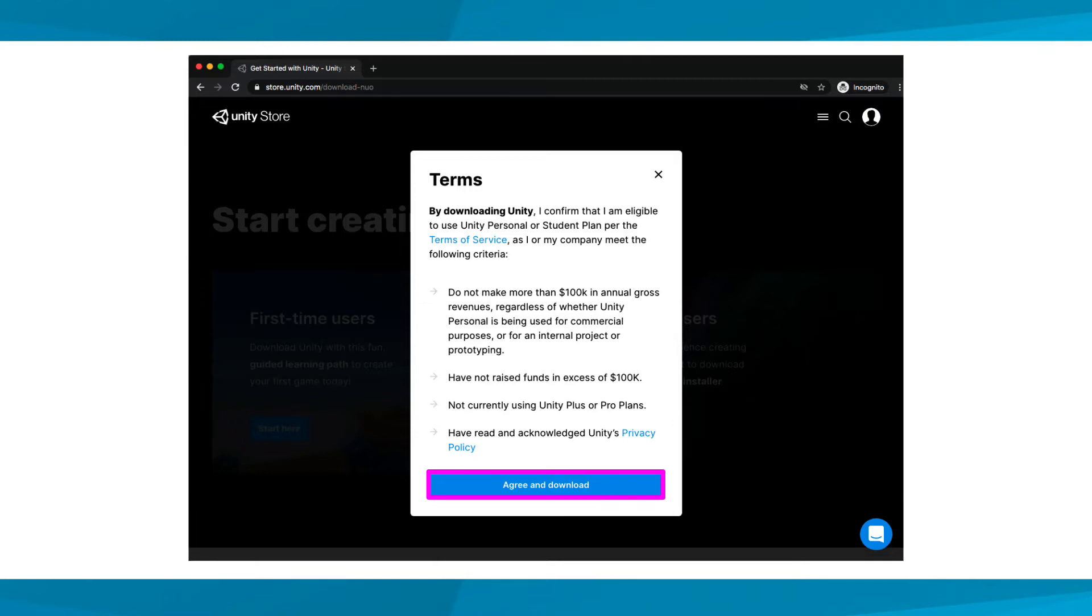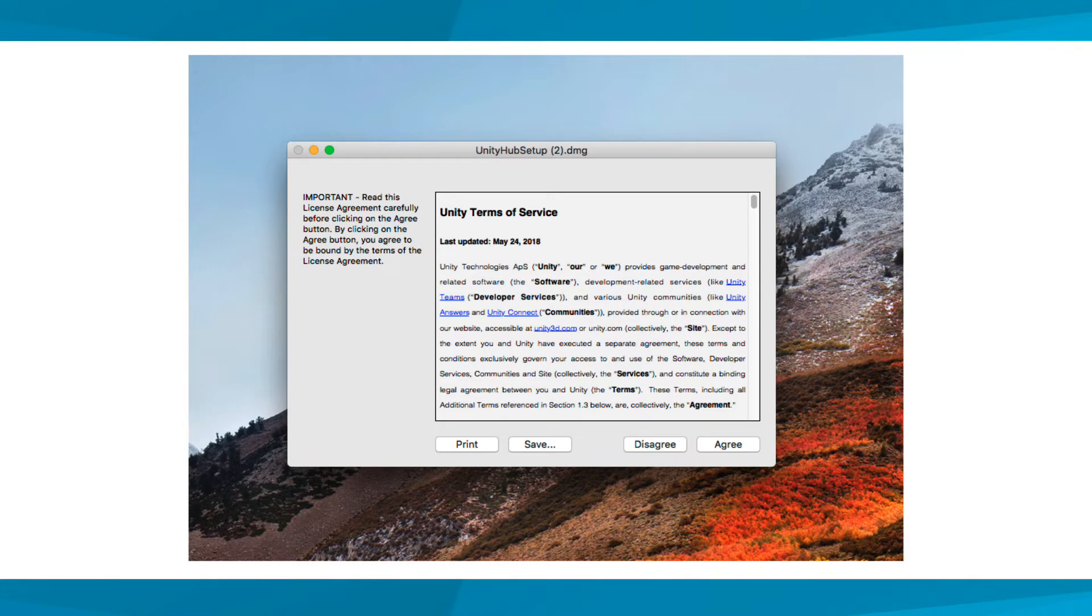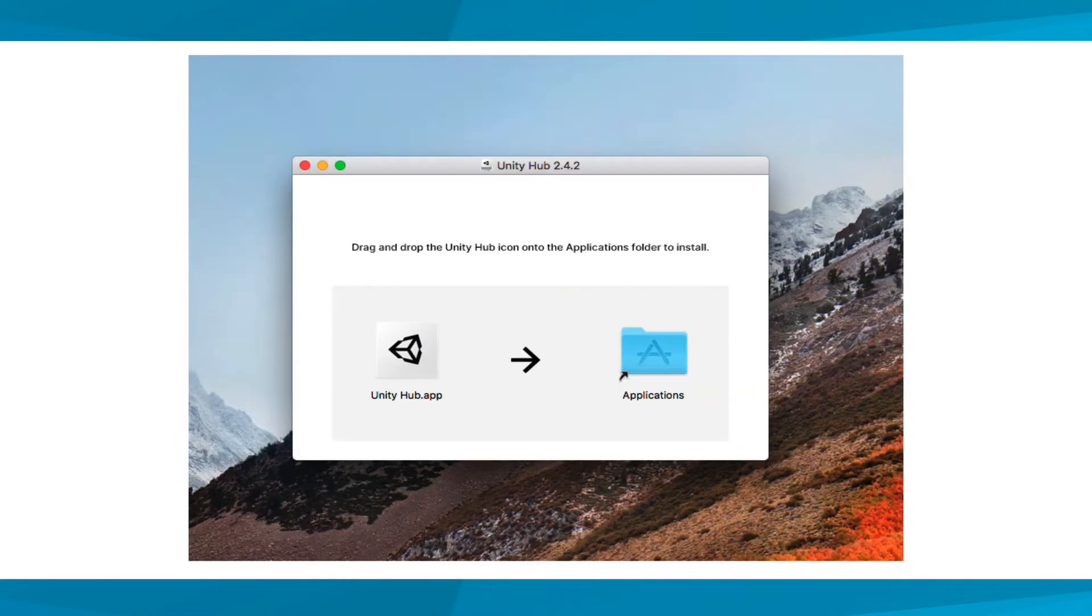When it's finished, open the downloaded file to begin the installation process. Once you open the installation file that you downloaded, review the Terms of Service again and select the Agree button.